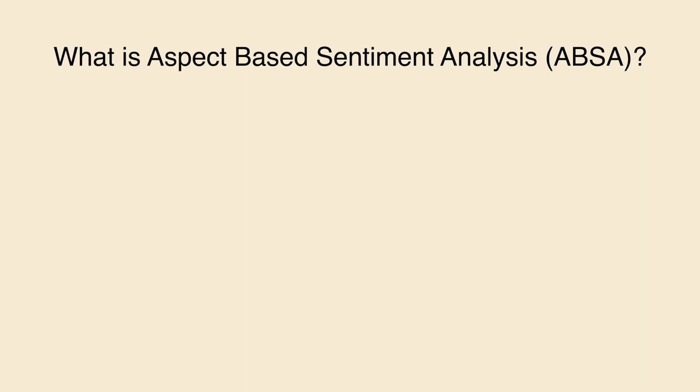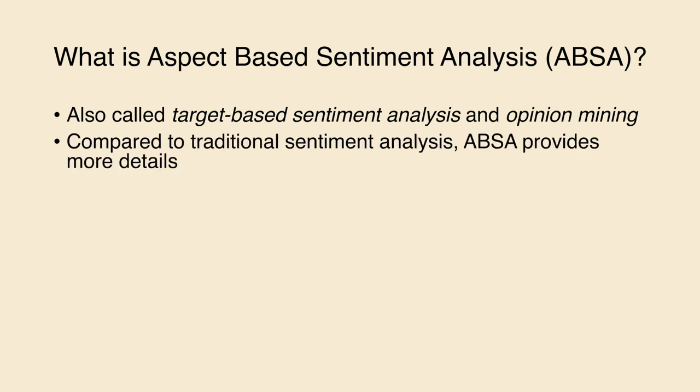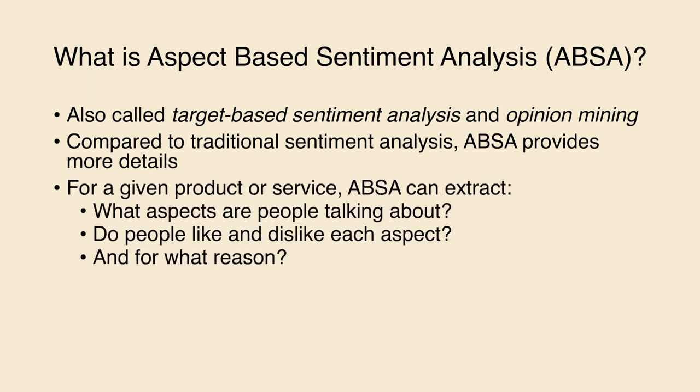To summarize, ABSA is also called target-based sentiment analysis and opinion mining. Compared to traditional sentiment analysis, ABSA provides more details. For a given product or service, ABSA can extract what aspects are people talking about, do people like or dislike each aspect, and for what reason.